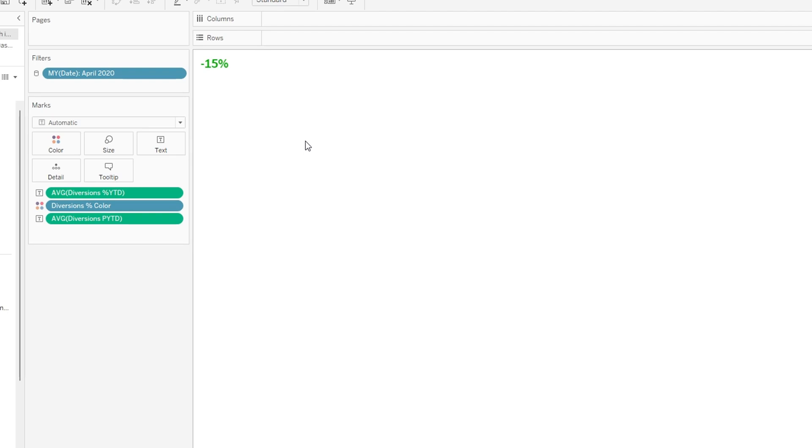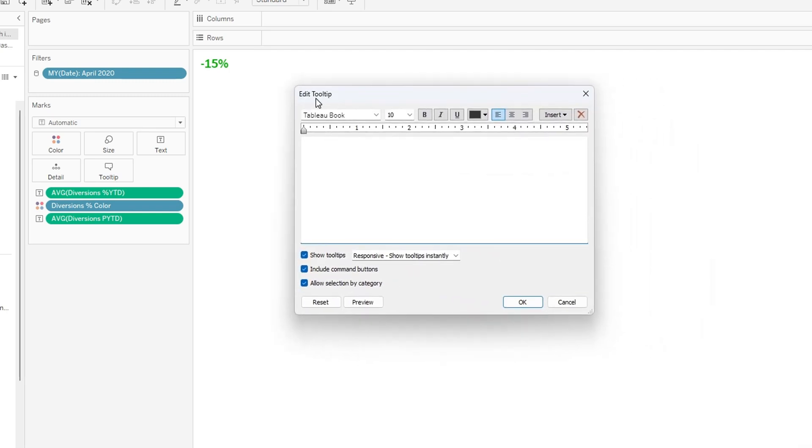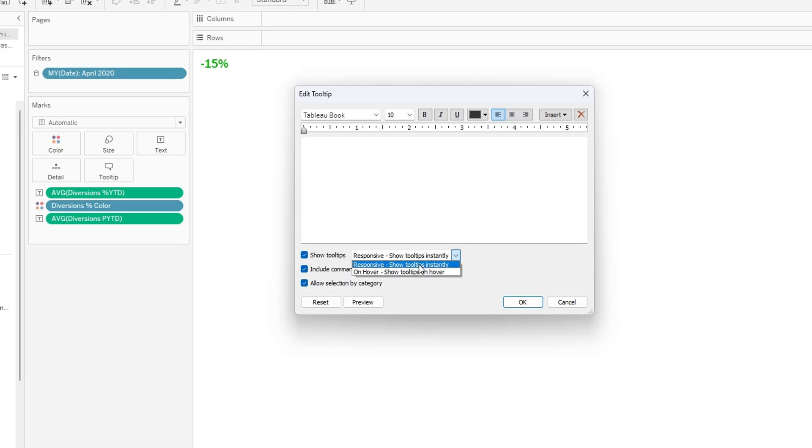So how we're going to do that in the tooltip is we are going to click on tooltip and this box is going to pop up. Please note that the tooltip needs to be responsive so it'll show instantly, and if you want to put it on hover you can so you can only see the tooltip on hover.